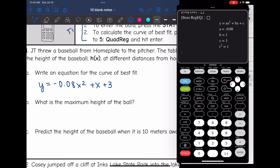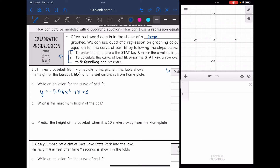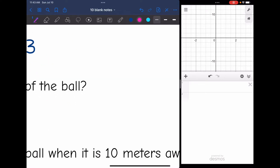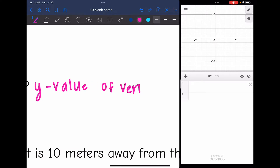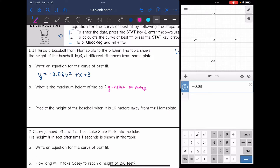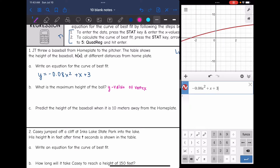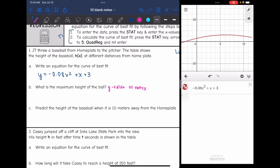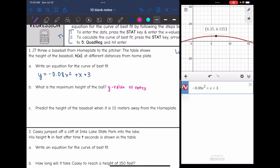Now that I have the curve of best fit, I'm done with the TI calculator. The next question asks: what is the maximum height of the ball? That is going to be the y-value of the vertex. I'll graph the curve of best fit on Desmos — y = -0.08x² + x + 3 — and find the maximum. The maximum height of the ball is 6.125 feet.